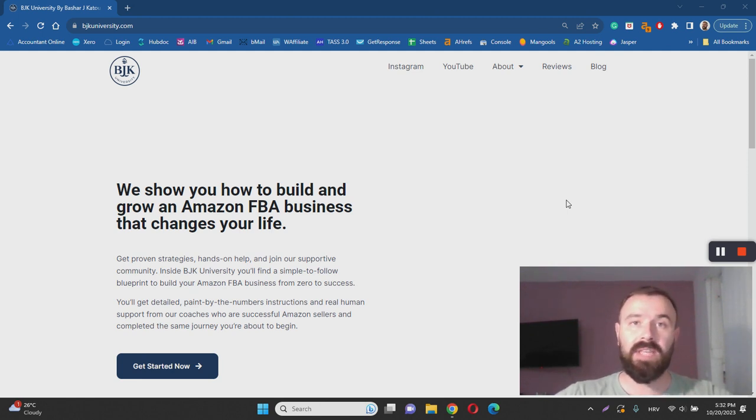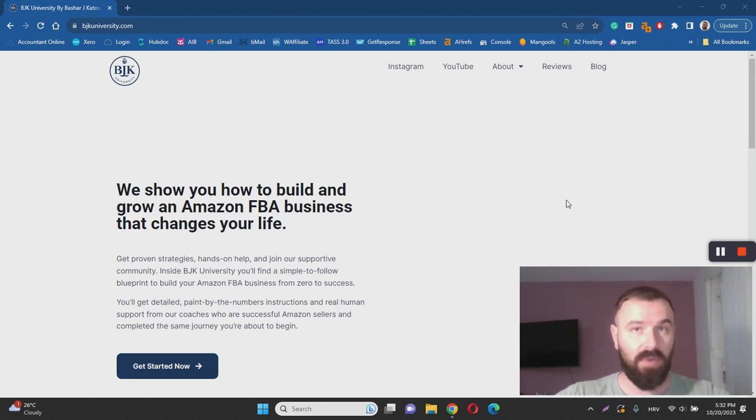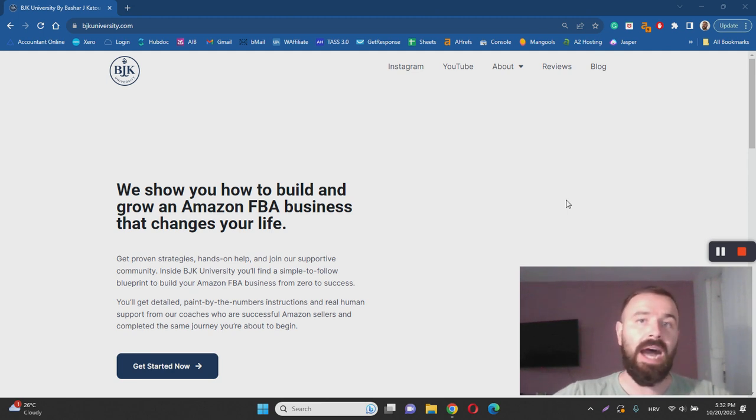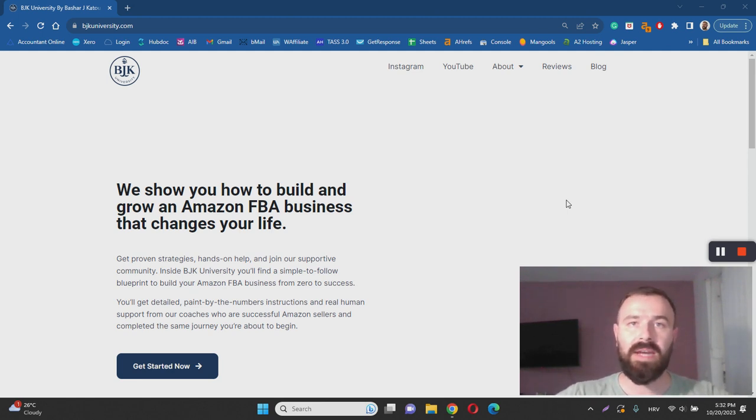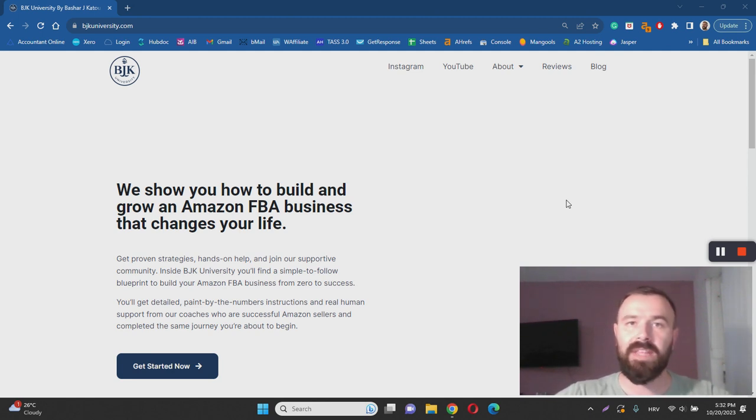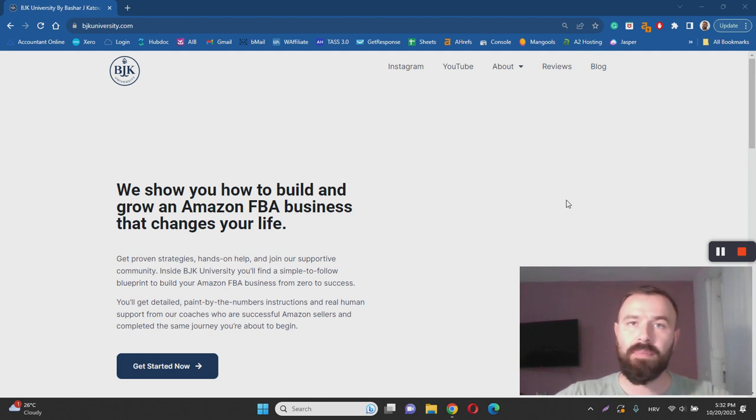That being said, BJK University and Amazon FBA is not for everyone. If you were thinking that this is a newbie friendly business idea, I have to burst your bubble. It's not. It's gonna cost you a lot of money and it is highly technical to set up an Amazon FBA business. It's not like affiliate marketing or drop shipping